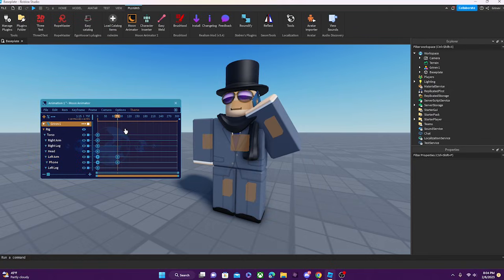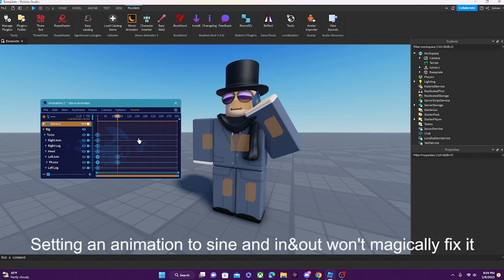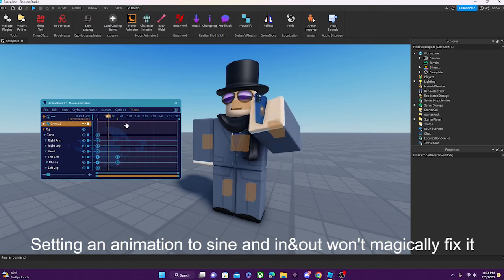We're just gonna set it to Sine In and Out. Look at how smooth it is! Keep in mind that if you have a super complicated animation, easing styles alone will not solve it — you're gonna have to put a little bit of work in to make it look smooth. But this can help make it look more alive, because we don't move like robots in real life.